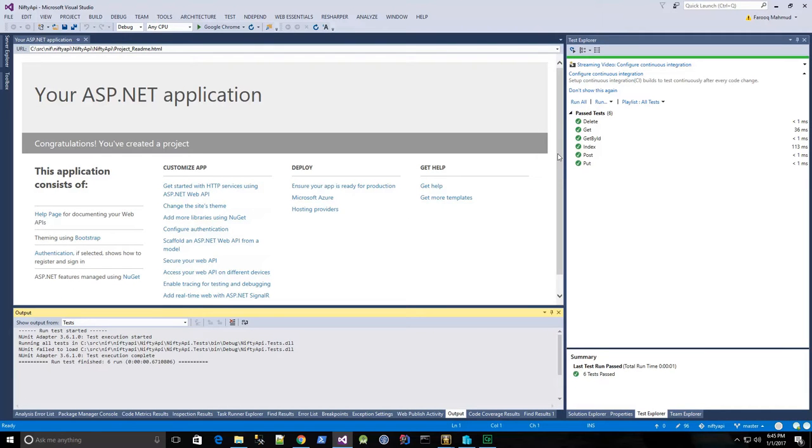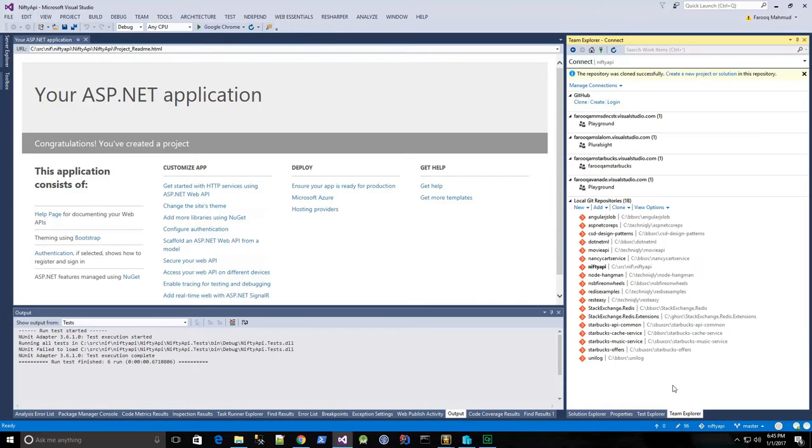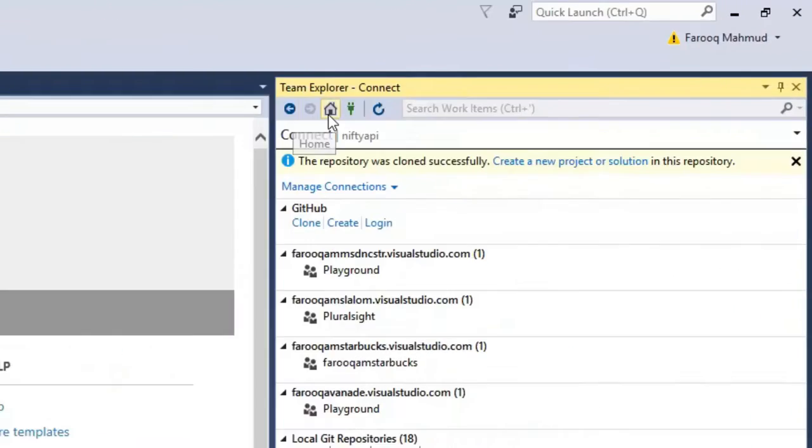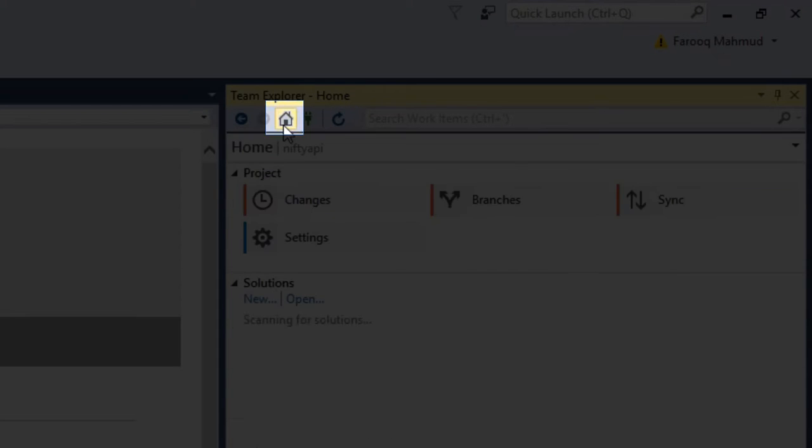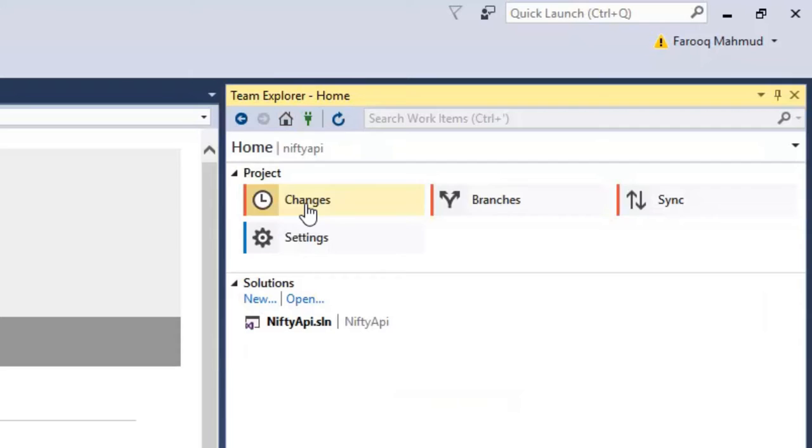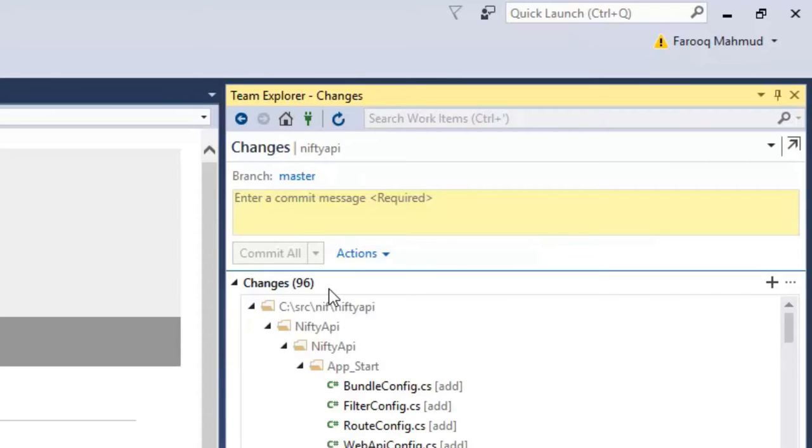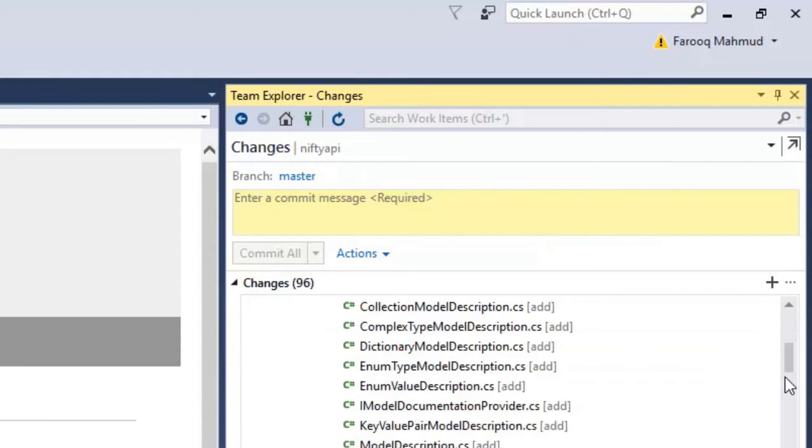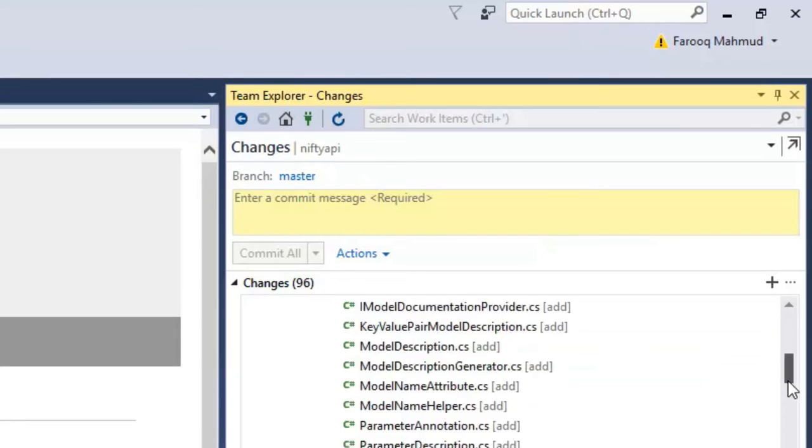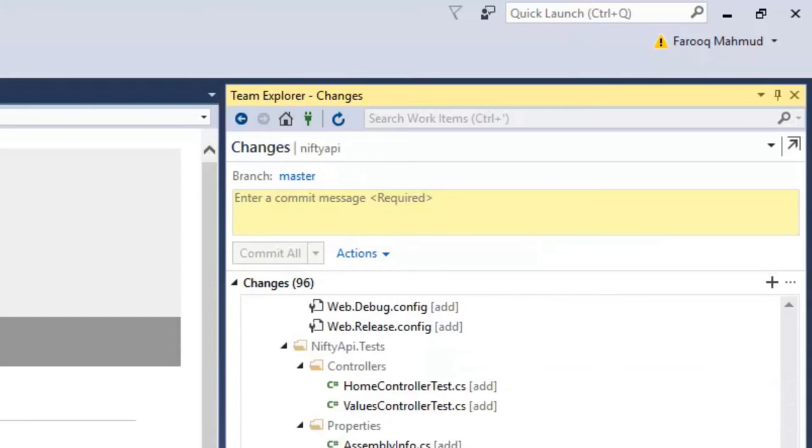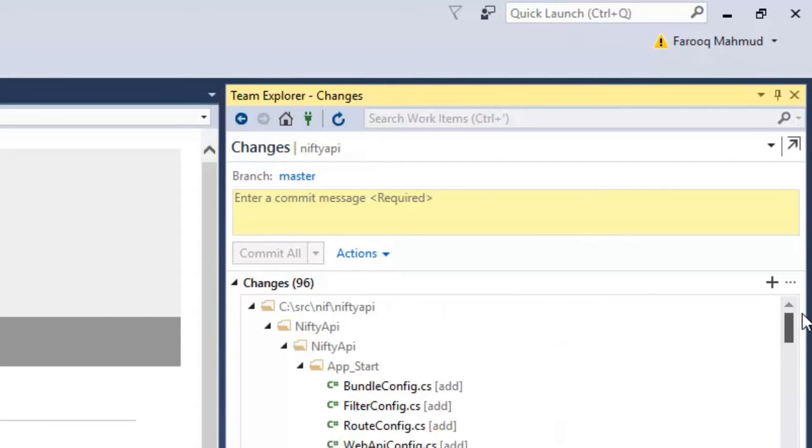So now if I go to my team explorer, and then I go to the home page, and click changes, we'll see all my changes right there.